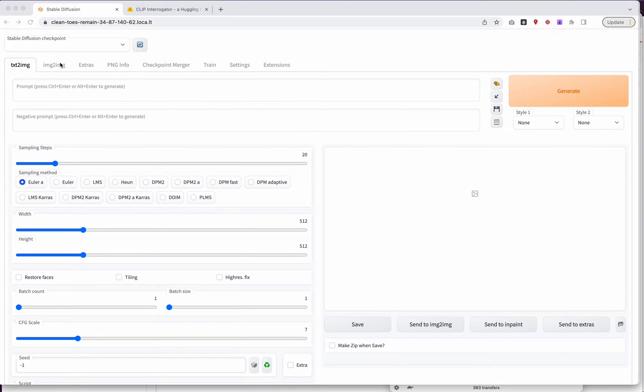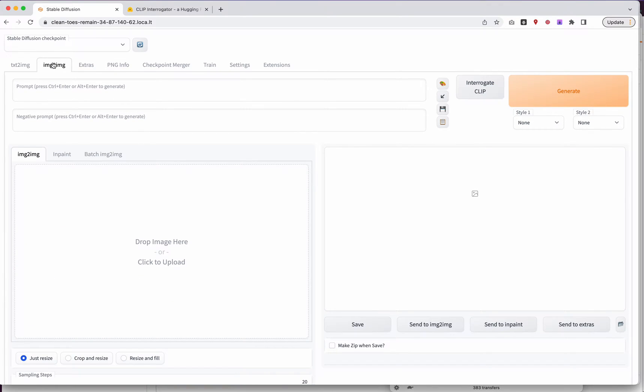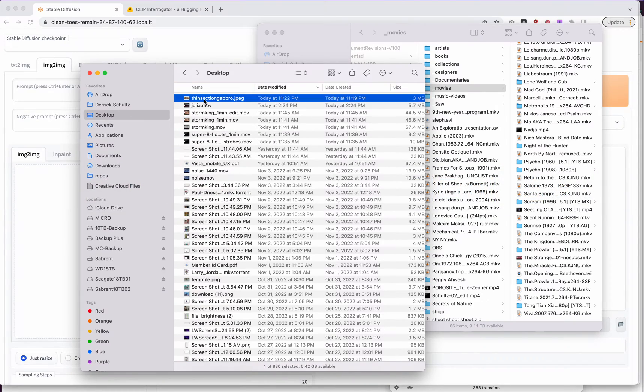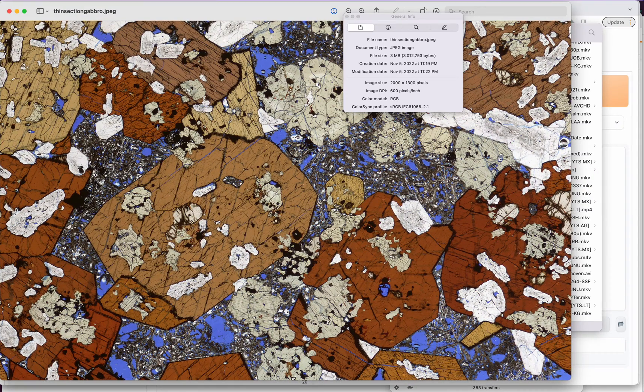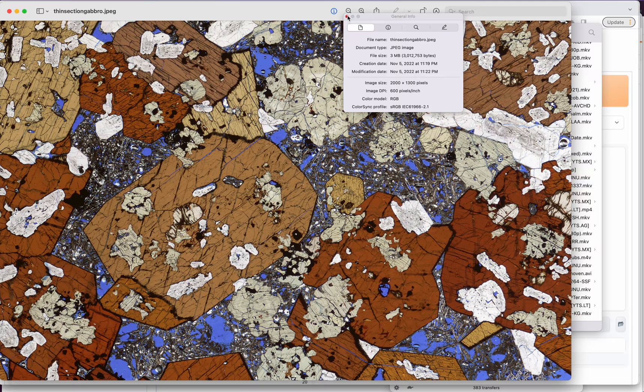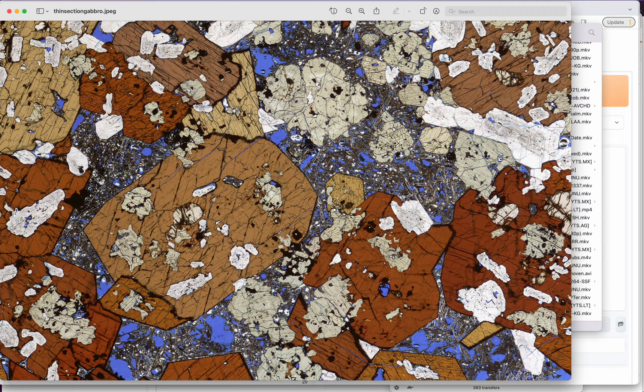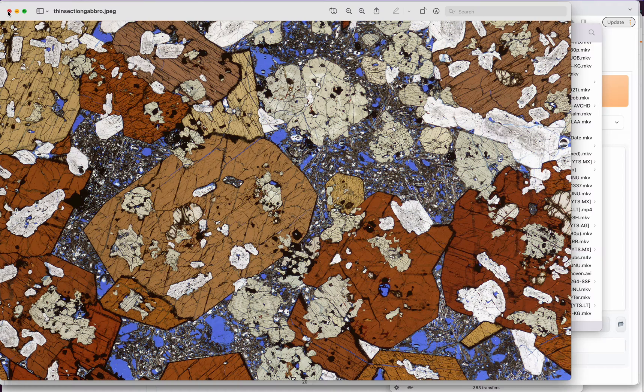So you'll see here, there's text-to-image, and there's image-to-image. Just go ahead and select that. Next, we need to upload an image. So I have an image here that is a thin-slice micro-photograph kind of thing.